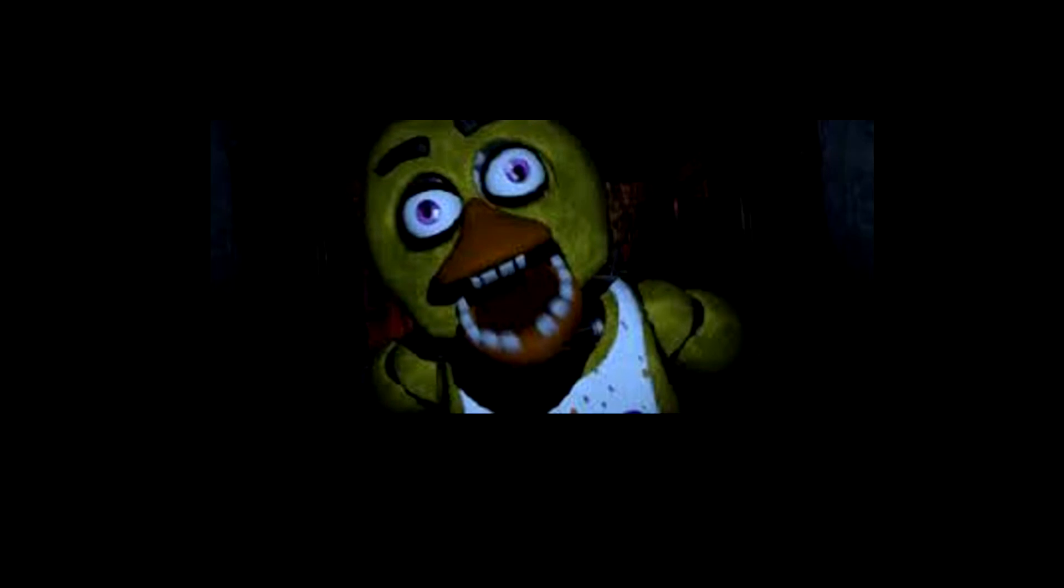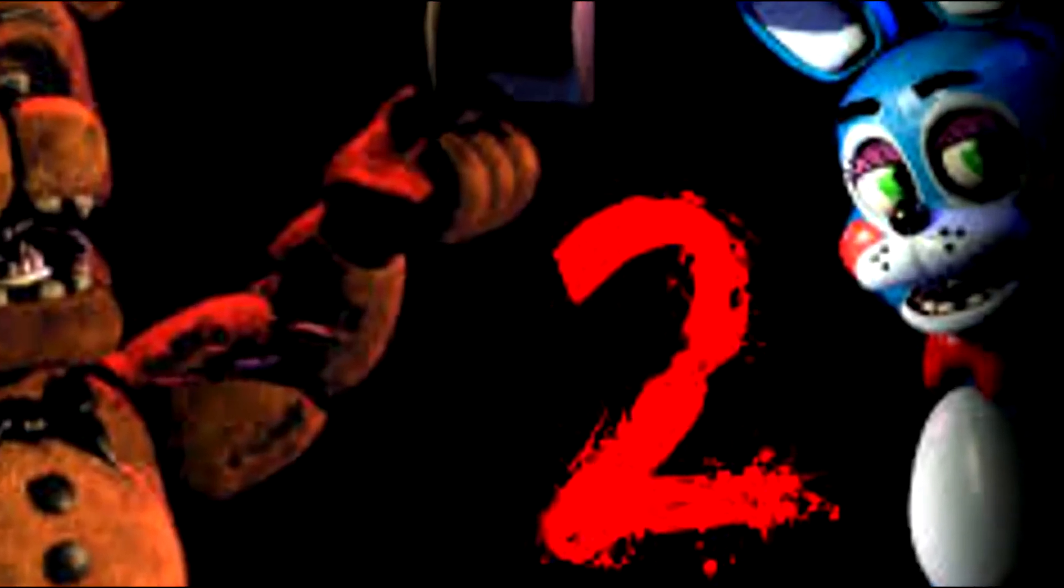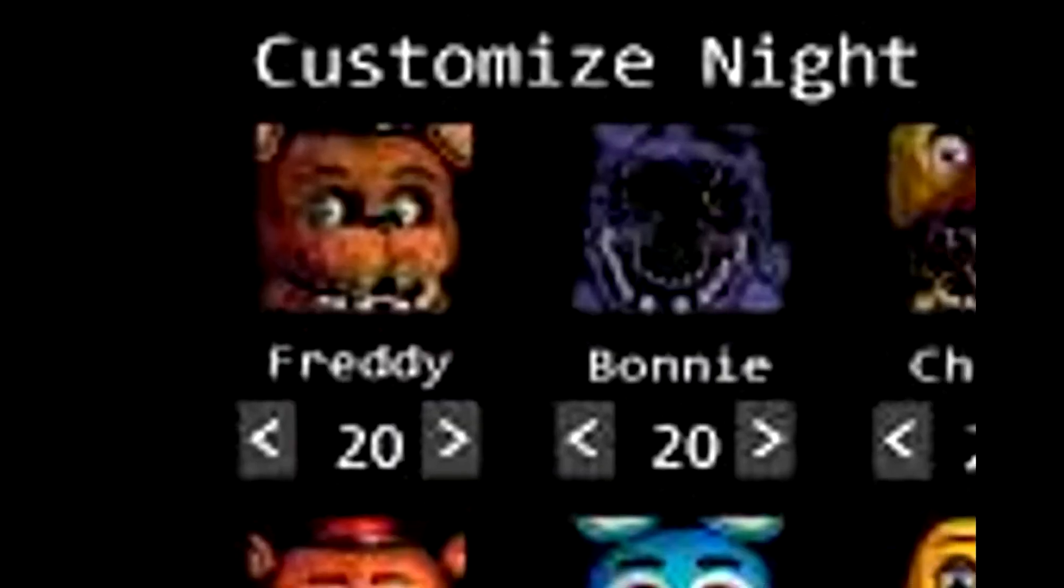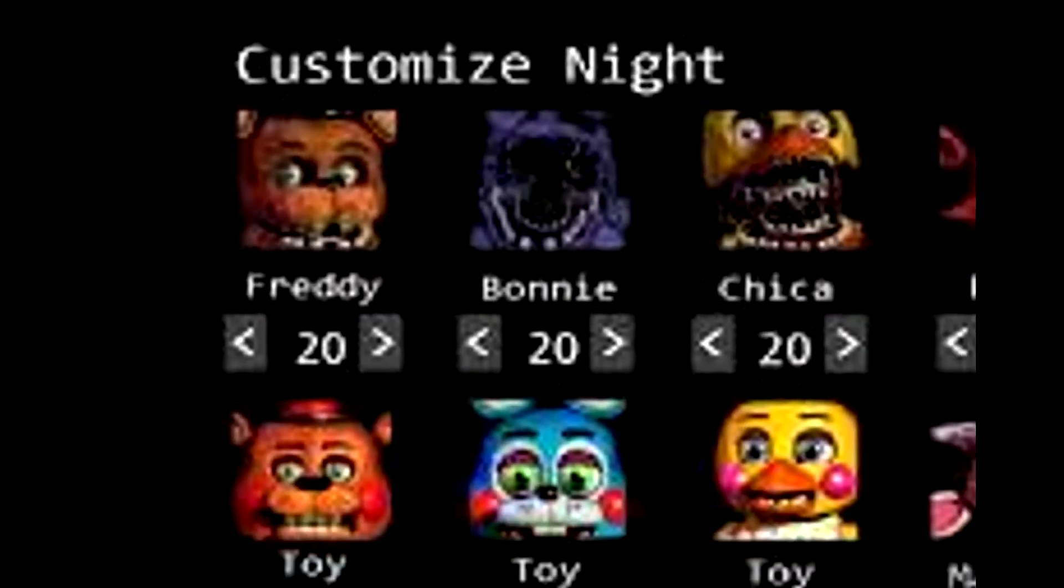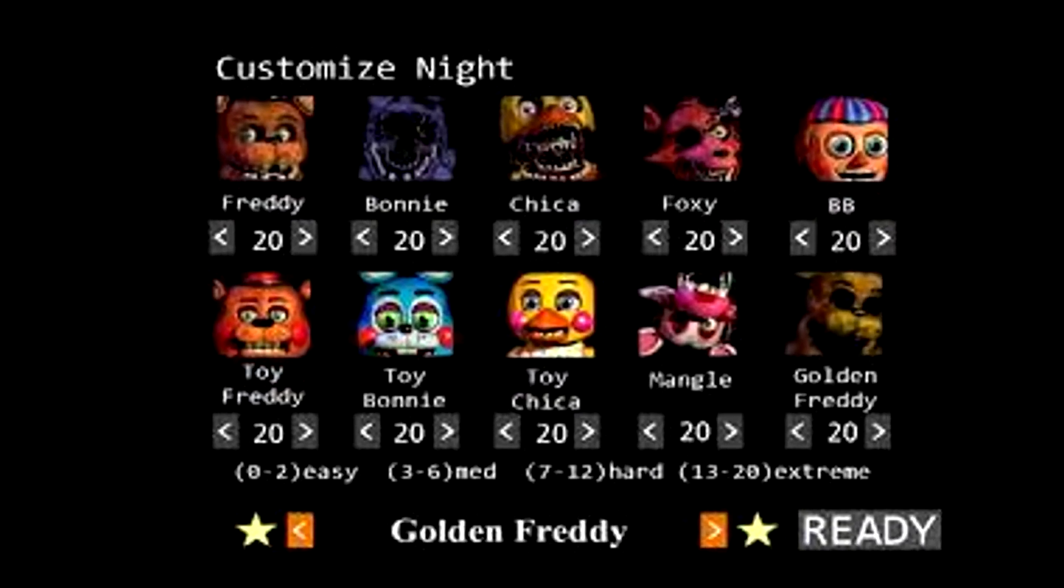Five Nights at Freddy's 2 was released on Steam on November 11, 2014, earlier than the original planned release date of December 25, 2014, due to issues with releasing the demo. The mobile port for Android was released on November 13, 2014, and the mobile port for iOS was released on November 20, 2014.